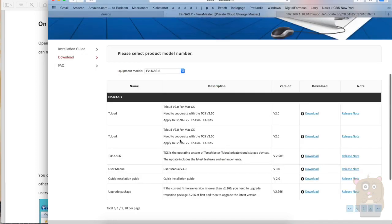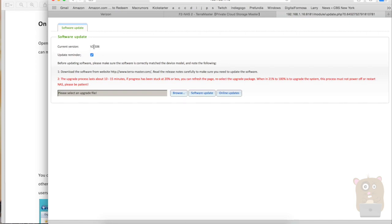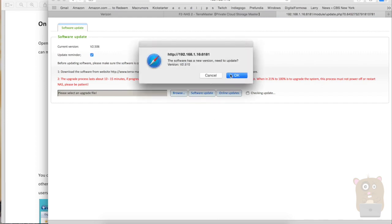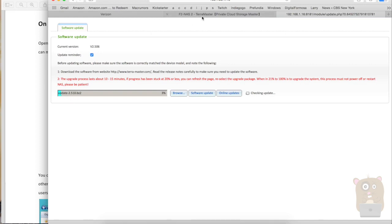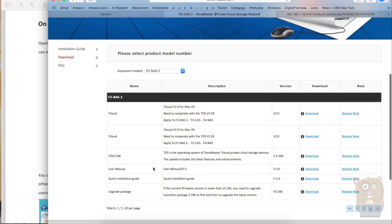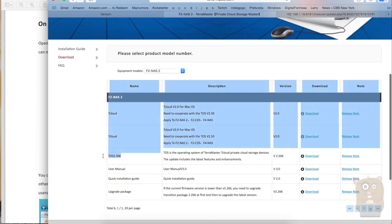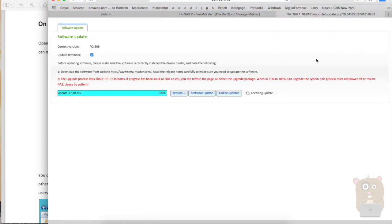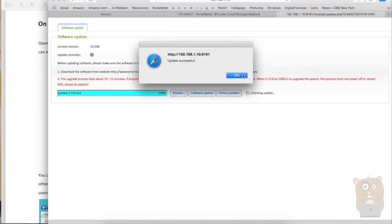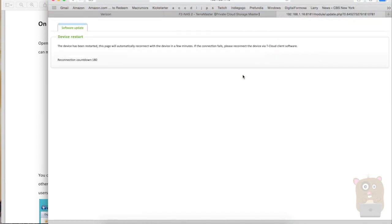2.506. So interestingly, the newest version is 2.506, but it says my current version is 2.506. So I'm not sure why it's saying that. I'll check. All right. It still says that. Oh, so when I check the online update, it says that there's a new, even newer one, 2.5.10. Whereas on the TerraMaster website, I don't even see this listed. And the TerraMaster website just has my current version over here available for download. All right. Update successful. Device has been started. The page will automatically reconnect in a few minutes. Okay.